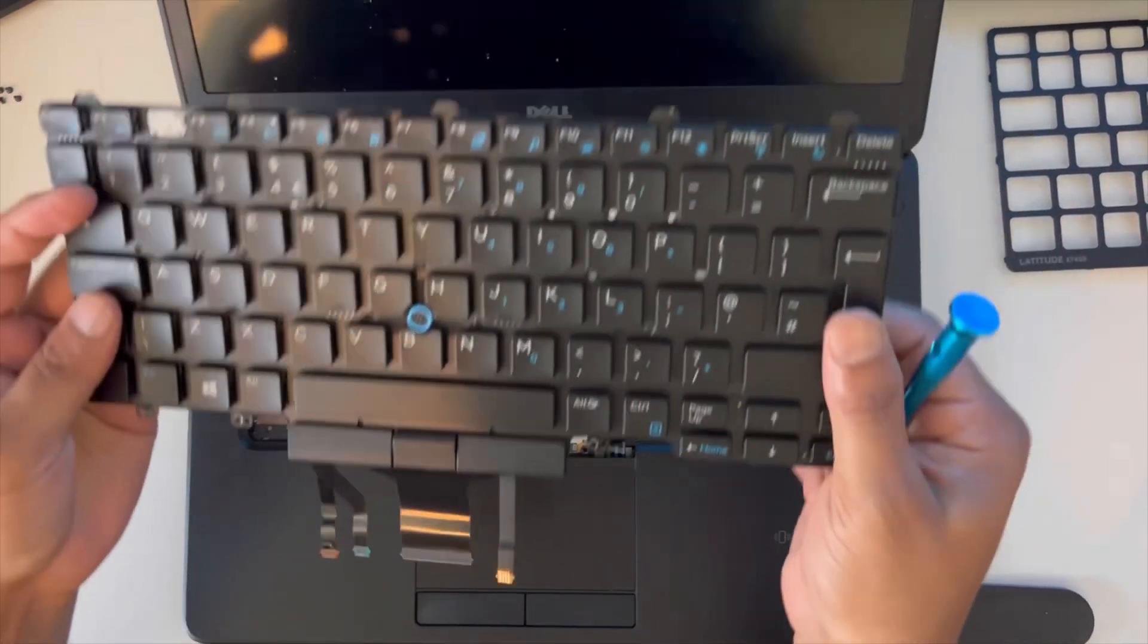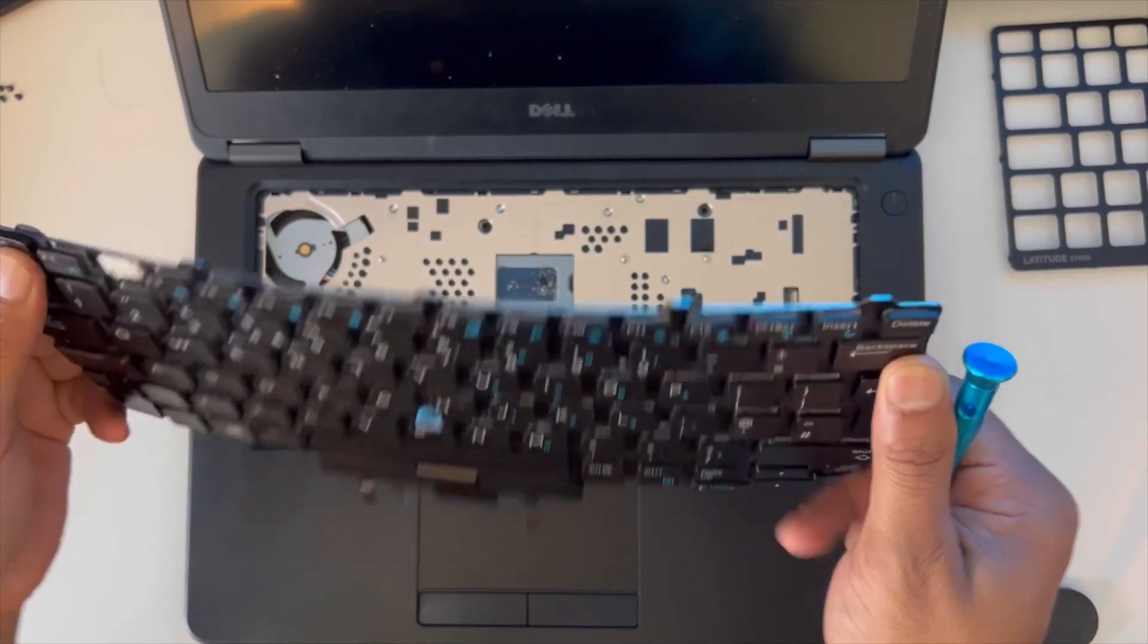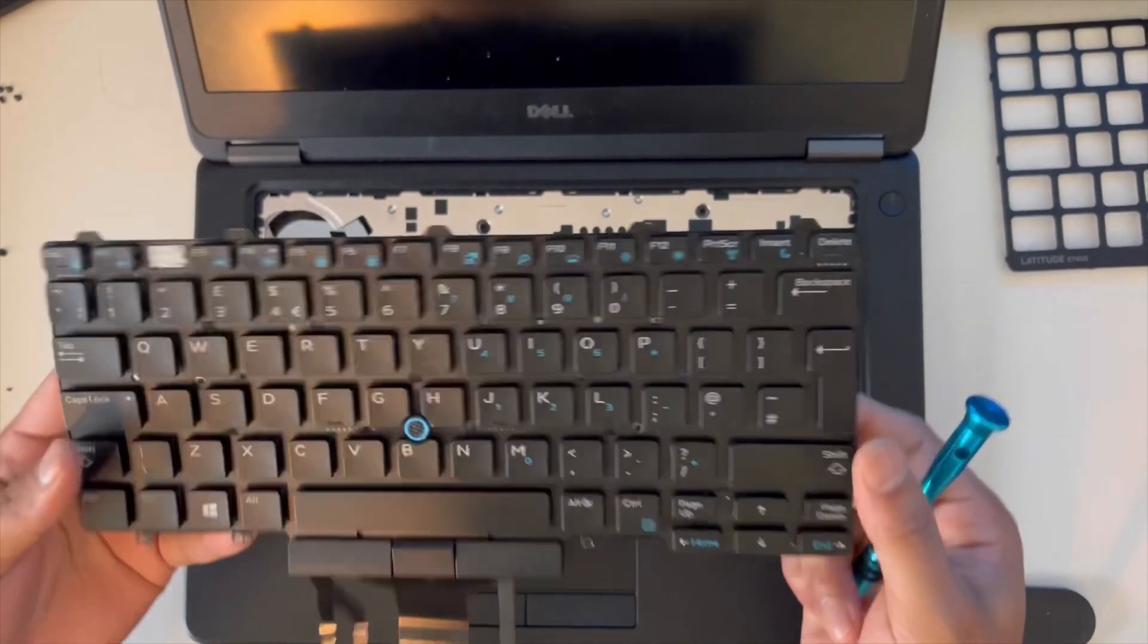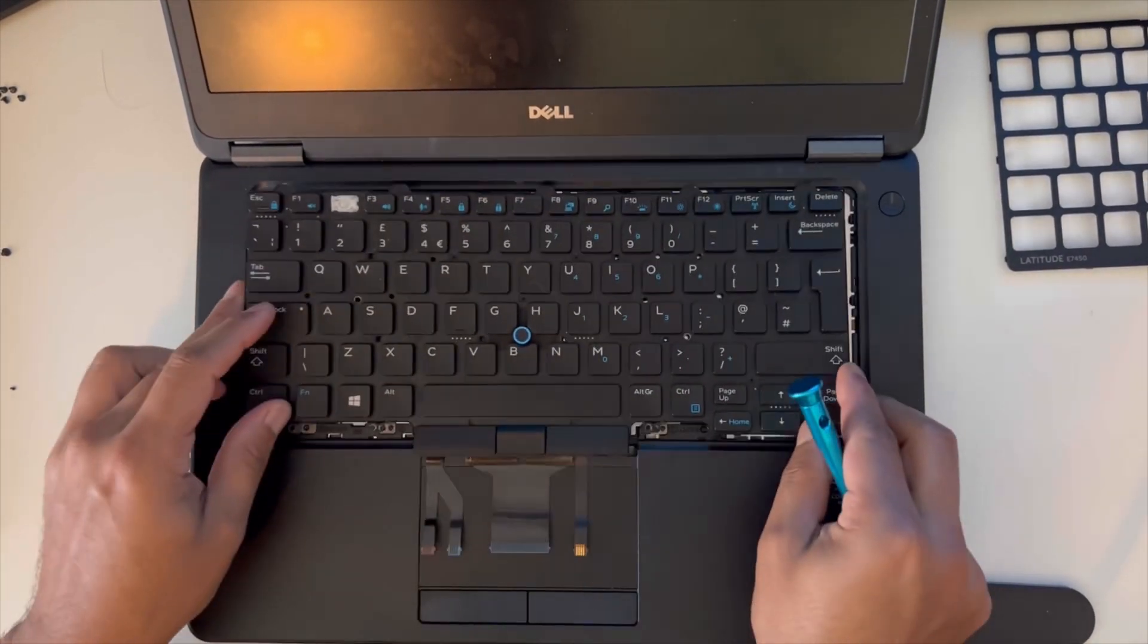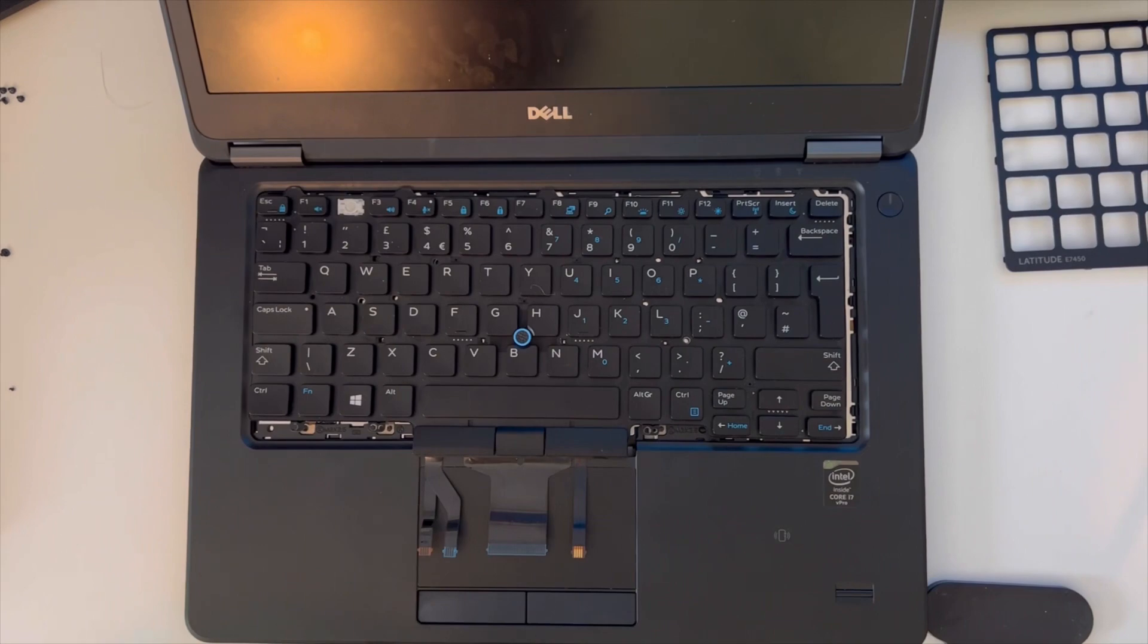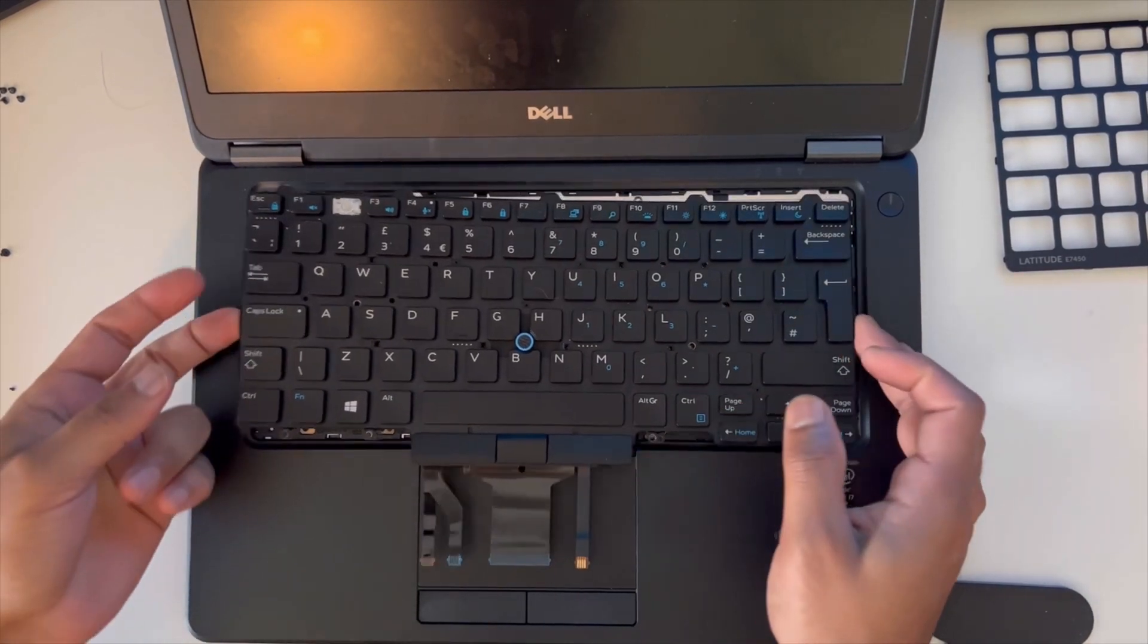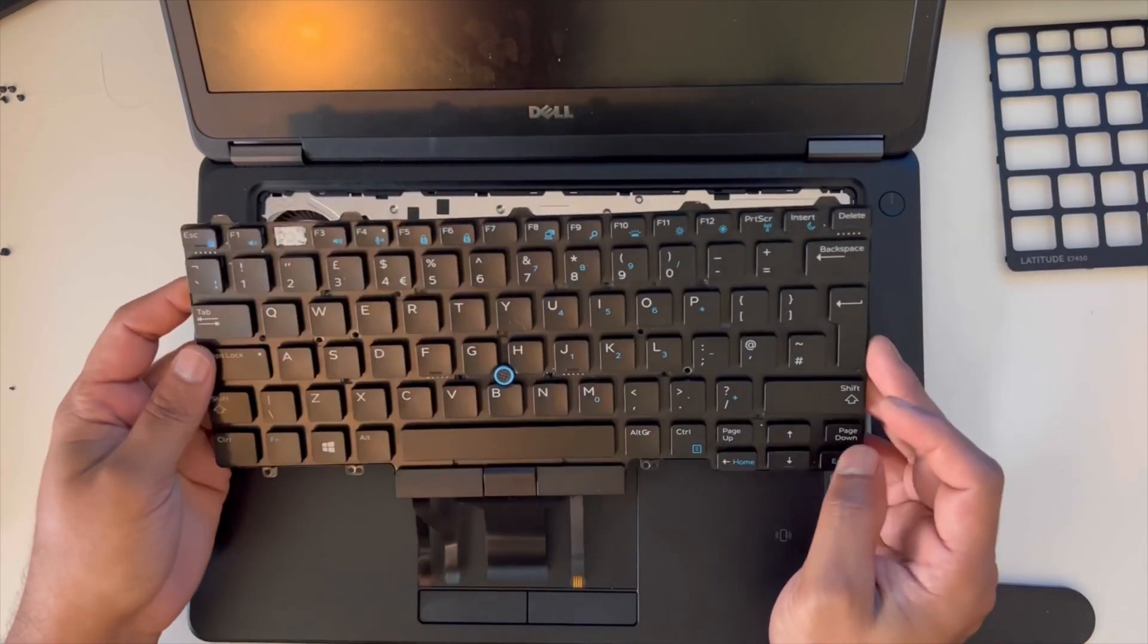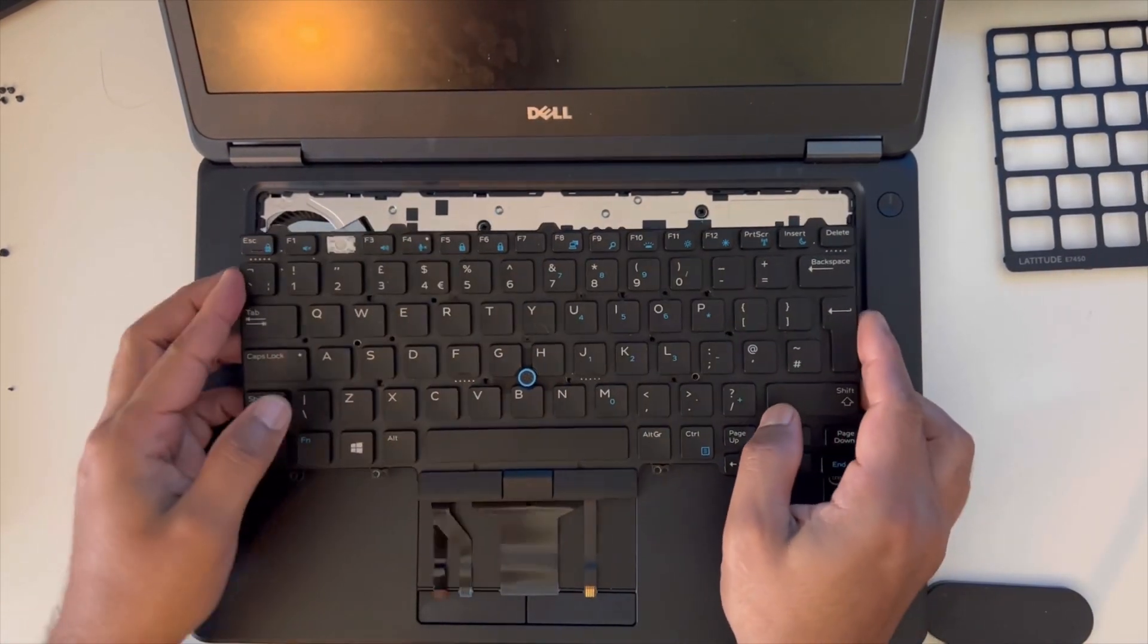There you go, the keyboard has come off. I hope you find this video helpful. Please subscribe to my channel and hit the like button. Thank you.